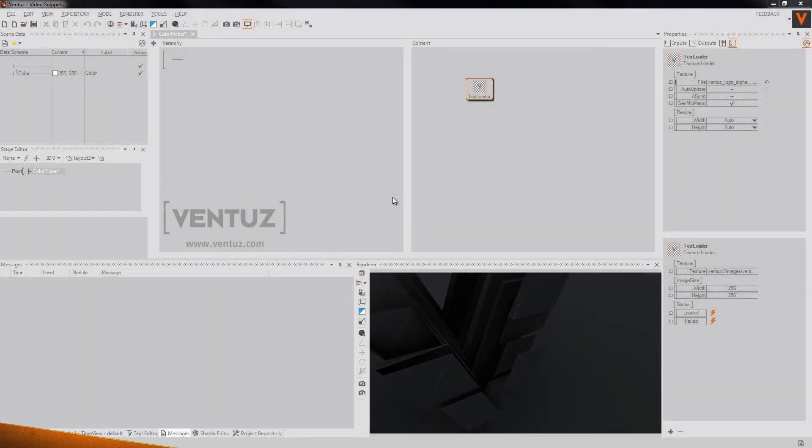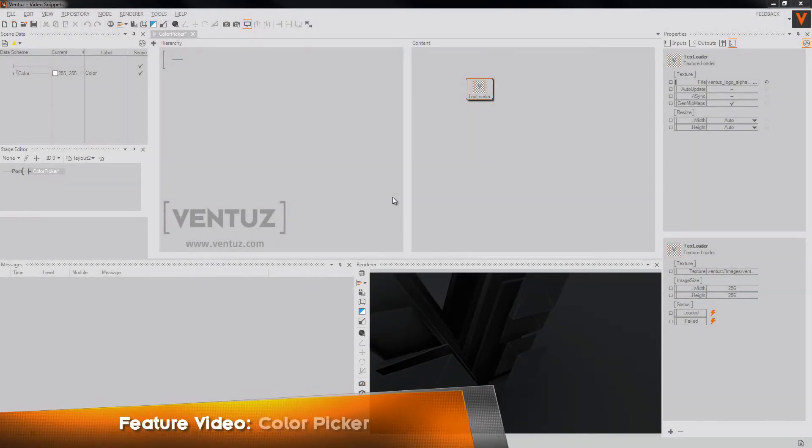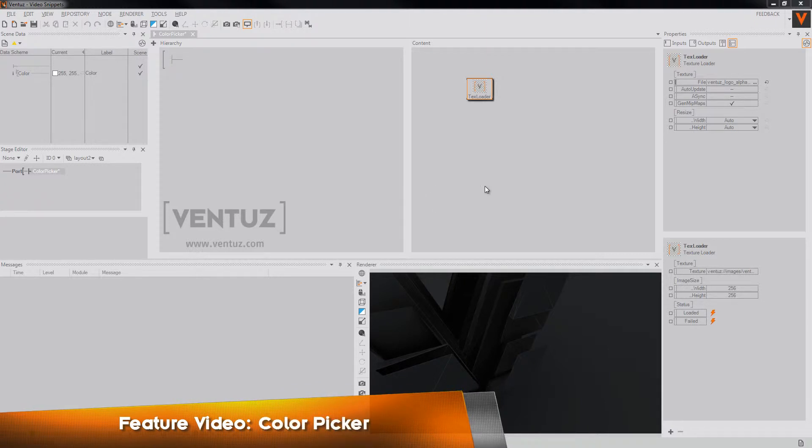Hey guys and welcome to a new feature video of Ventus. Today I want to show you a new feature of an already existing node.